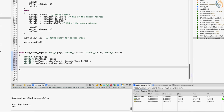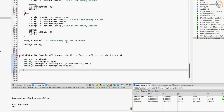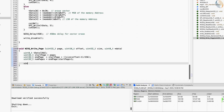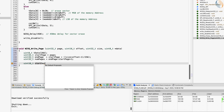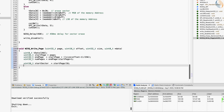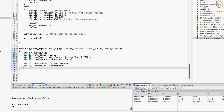Before we can write the data to the page, we have to erase it. But since we cannot erase a single page, we will erase the entire sector. Let's calculate the start sector based on the start page. Each sector contains 16 pages, which is why I am dividing by 16. Similarly, calculate the end sector based on the end page.